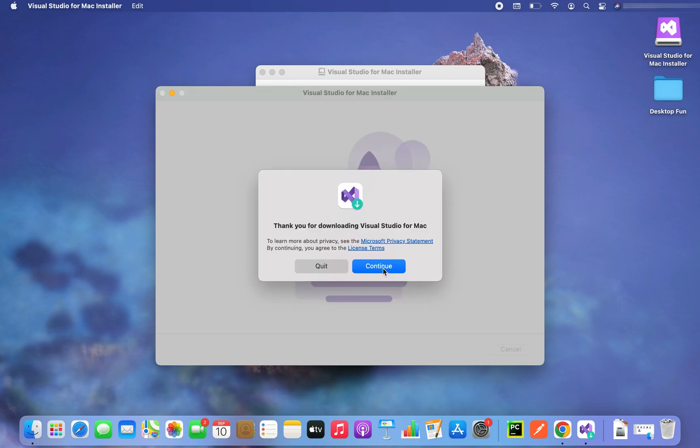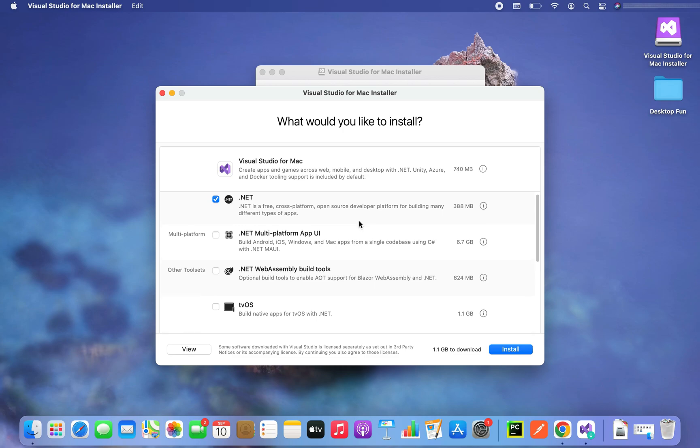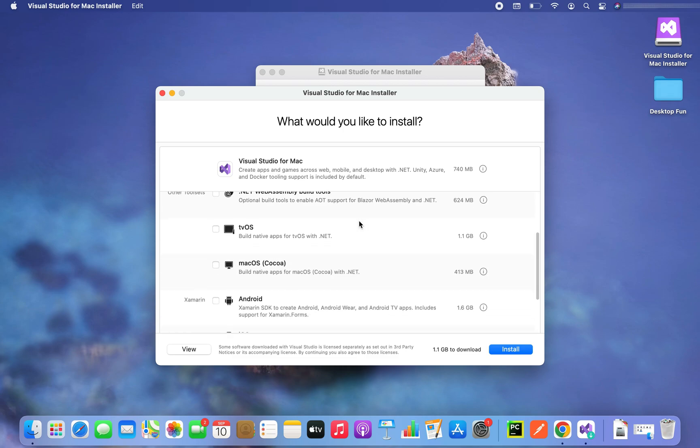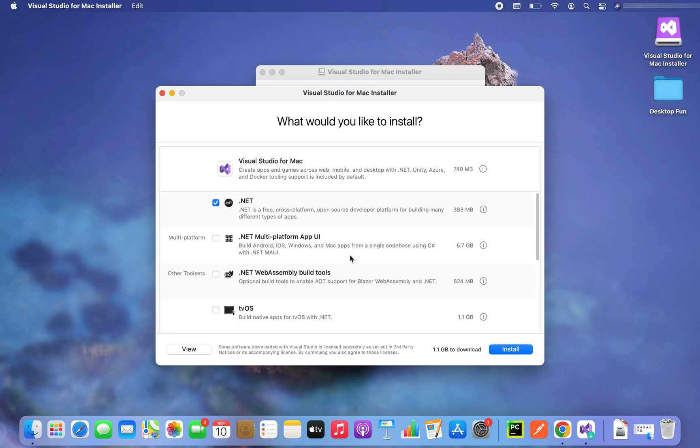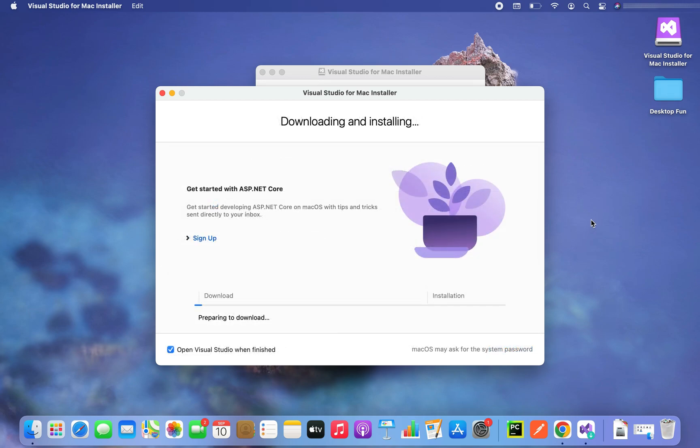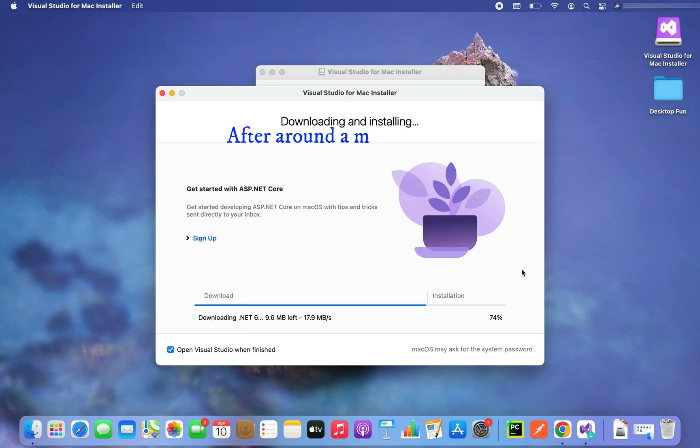I'm going to click on continue now. So Visual Studio for Mac comes with a lot of platforms for you to install and depending on your needs you can choose to install these platforms. But for the purpose of this demo I am going to stick to just the dot net platform which is already selected. So what I'm going to do, I am going to simply click on the install button. And you can see the installation has begun. First the download is in progress and then the installation will begin from here.